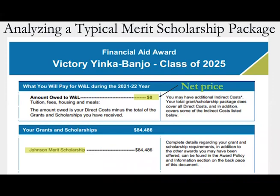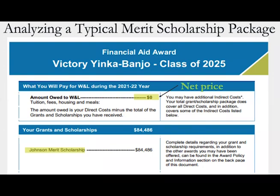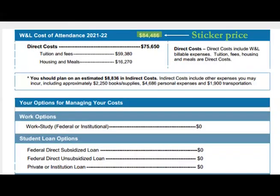Let's analyze a typical financial aid package. This is a merit scholarship package — not need-based. This was the merit scholarship I got from Washington and Lee University for the Johnson Scholarship. As you can see, my net price is zero dollars, meaning it's a full ride scholarship. They covered every single thing. They used my merit — not my need — comparing me to other students and deciding I was outstanding, then awarding me the scholarship. The sticker price is shown here, but once you subtract my scholarship, I had zero dollars left to pay.